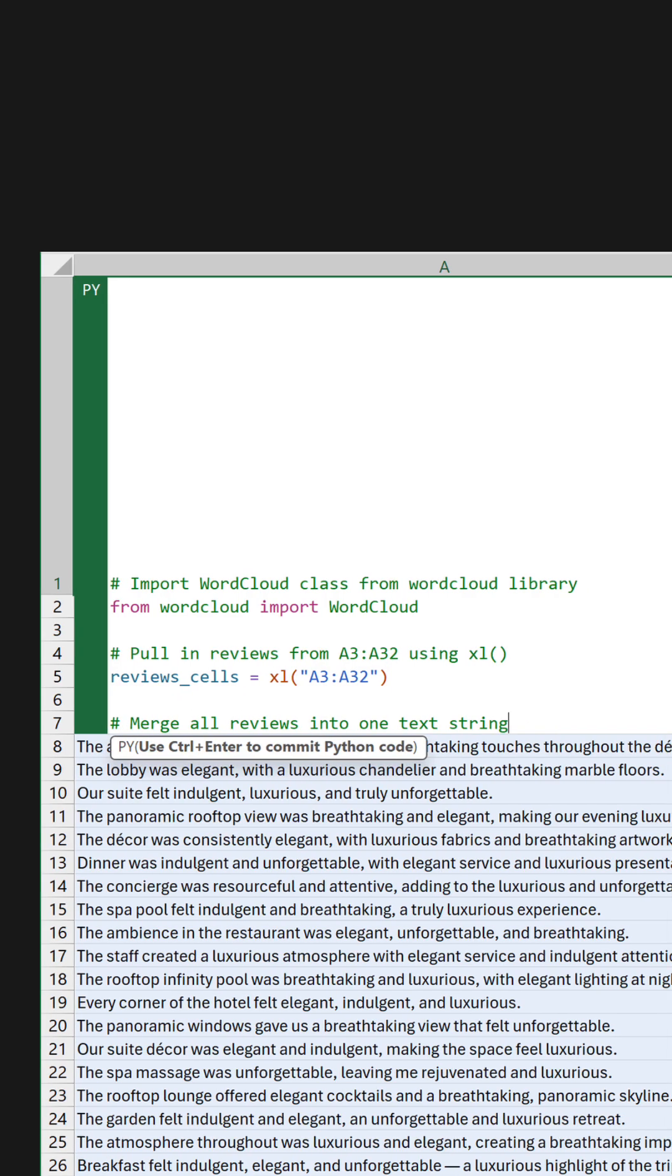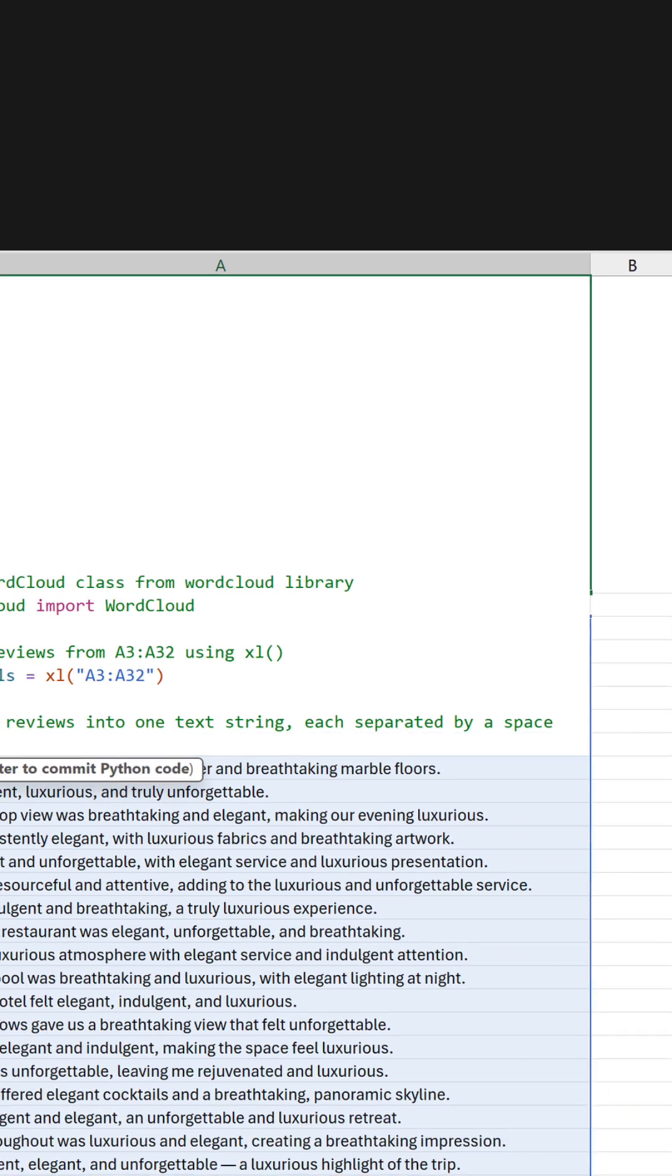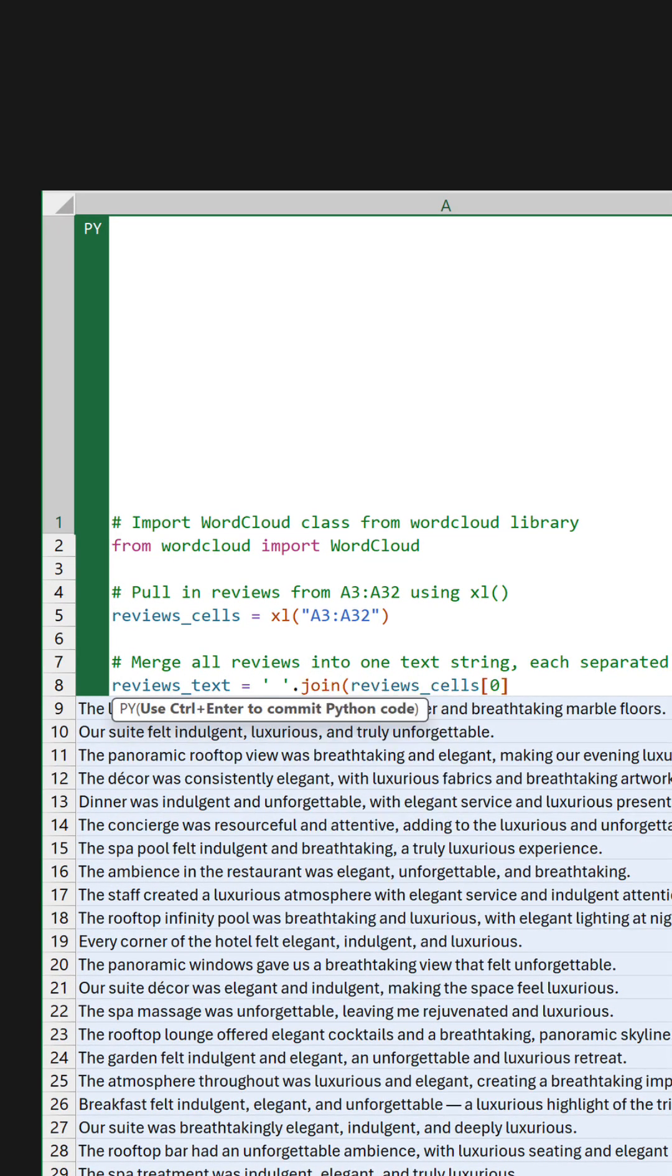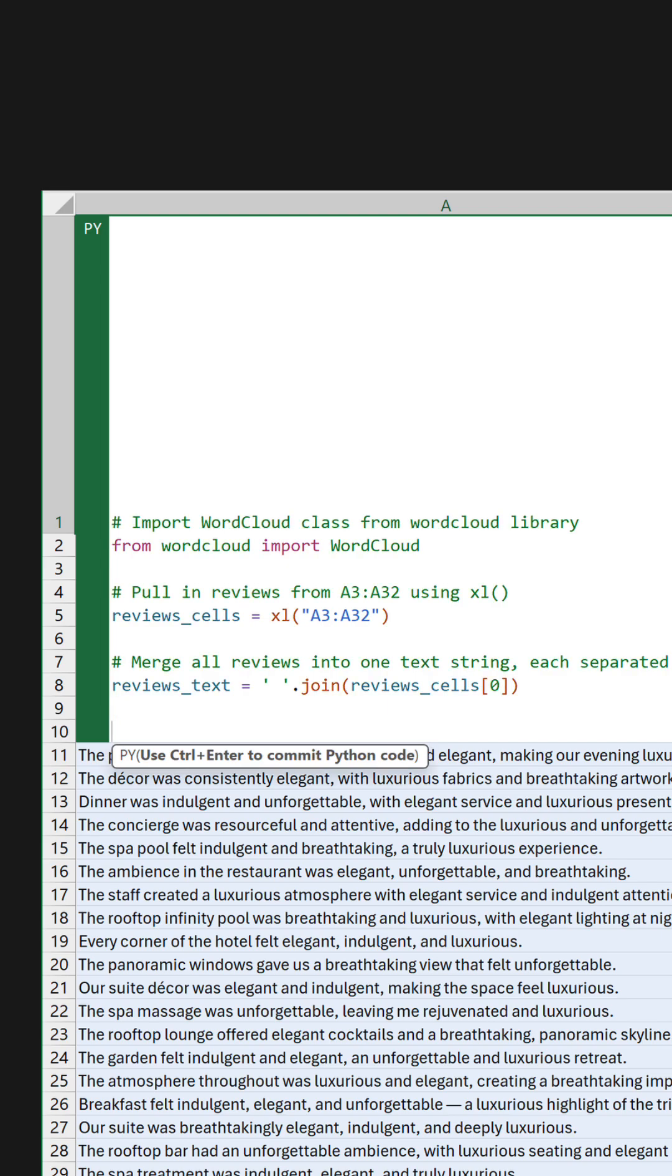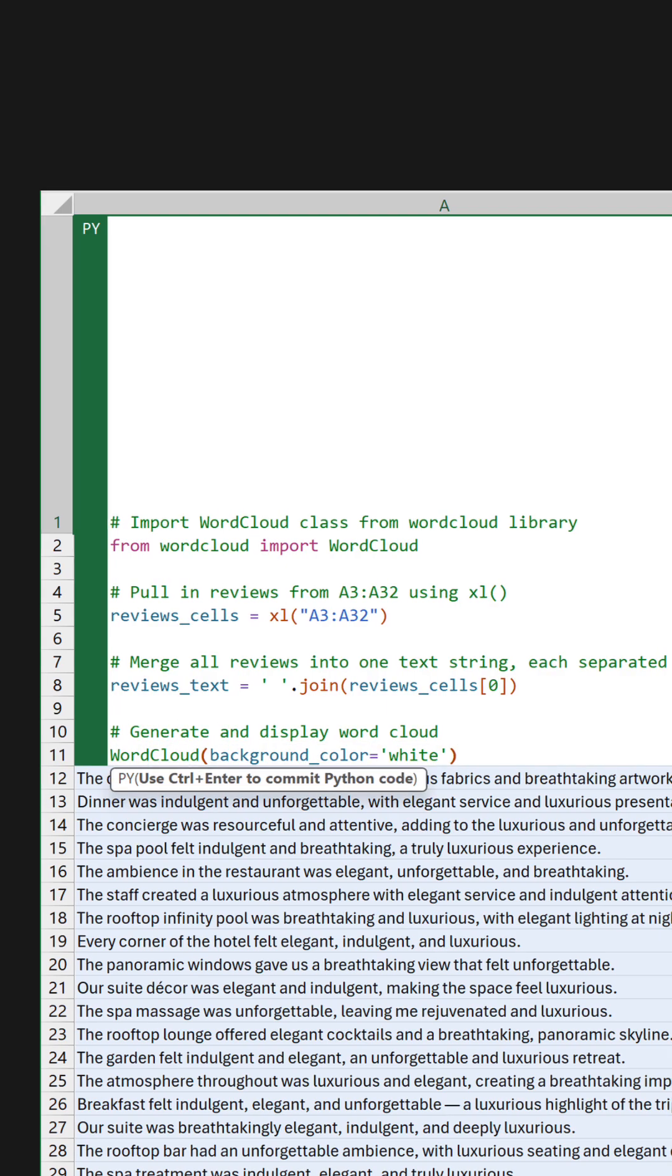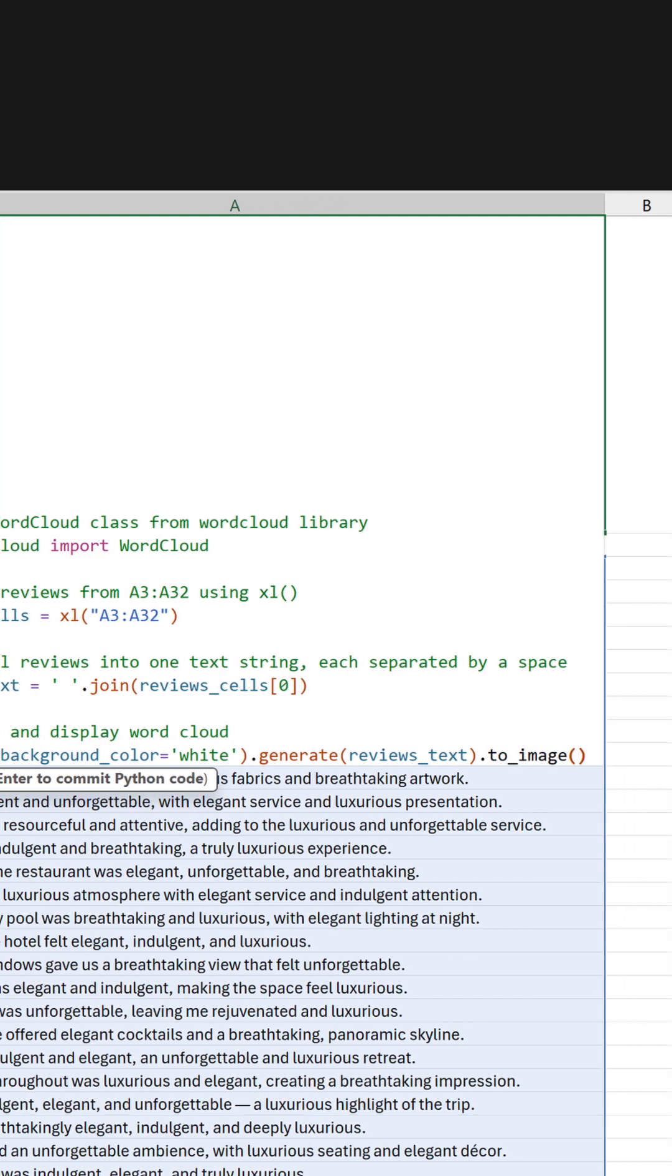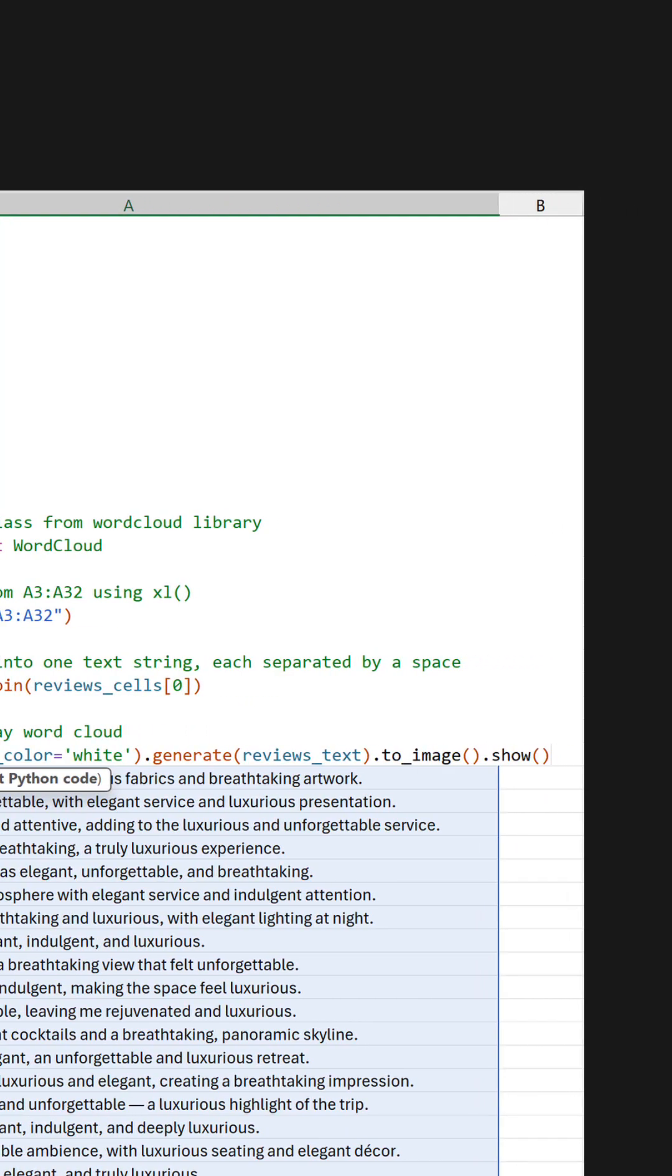Create a variable called reviews_text that merges all the reviews into one long string separated by spaces. The final line creates the word cloud with a white background, generates it from the combined text, converts it into an image, and then renders it in Excel.